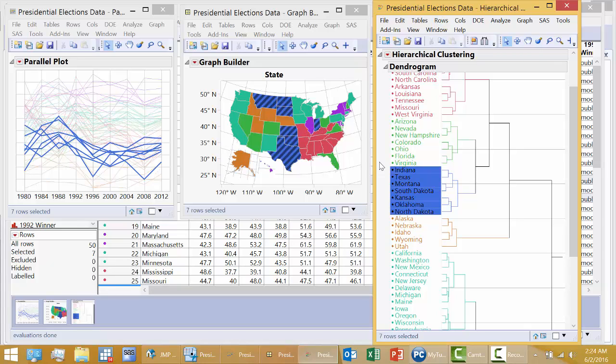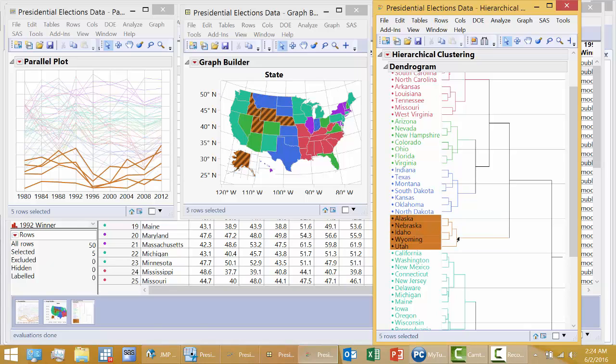The gold states, this cluster, very low in Democrat percent across these nine elections. Alaska and these states here, Nebraska, Idaho, Wyoming, and Utah.